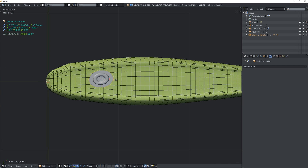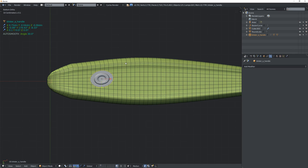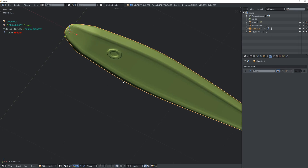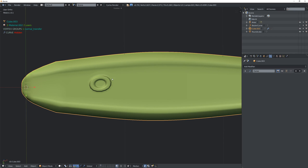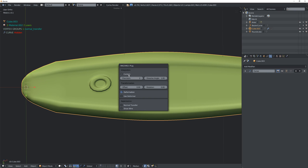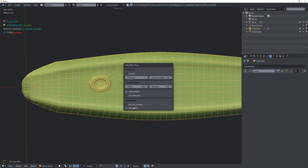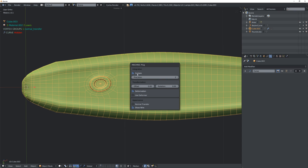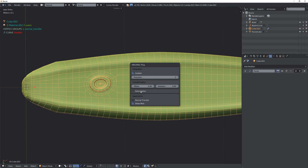I'll scale it up, rotate it, and position it on the mesh. Then I shift-click on the mesh, go into the plug menu, and press Plug — it edits the mesh to basically merge with it. In the F6 menu there are a bunch of options; pressing Show Wire shows what it did to the wireframe. You can mess around with Contain and other settings — check Machine's YouTube channel for in-depth explanations.